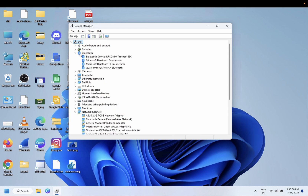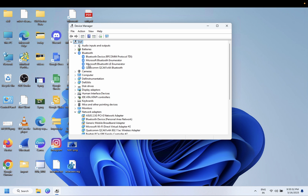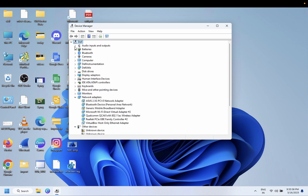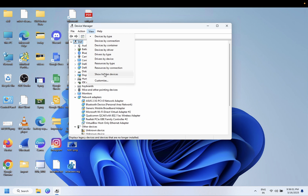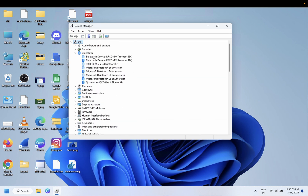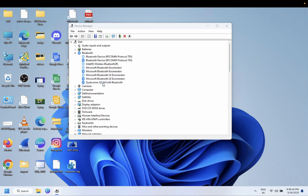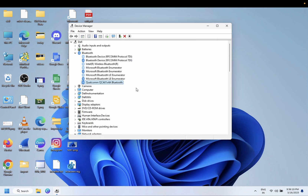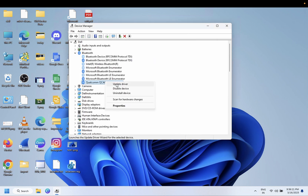You should be able to get the Bluetooth back now. If you are still not able to get it back, go to View and click on Show Hidden Devices. See if you are able to see the Bluetooth here. In many cases, the Bluetooth is greyed out and you are not able to click on it or update its driver.